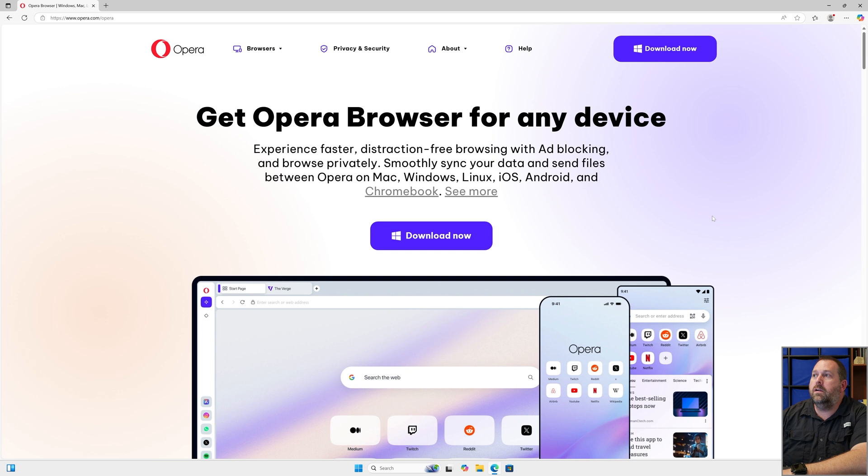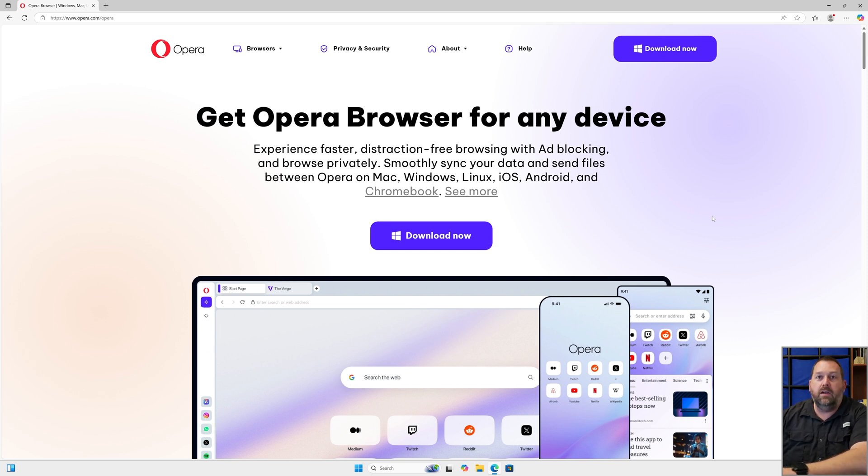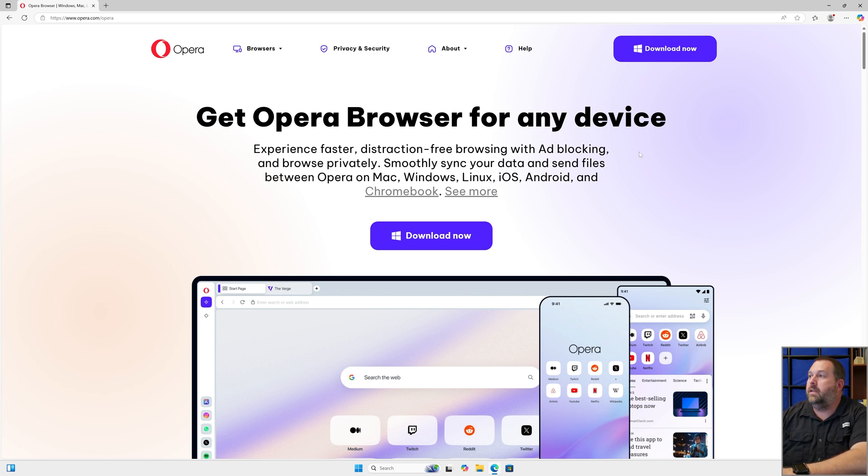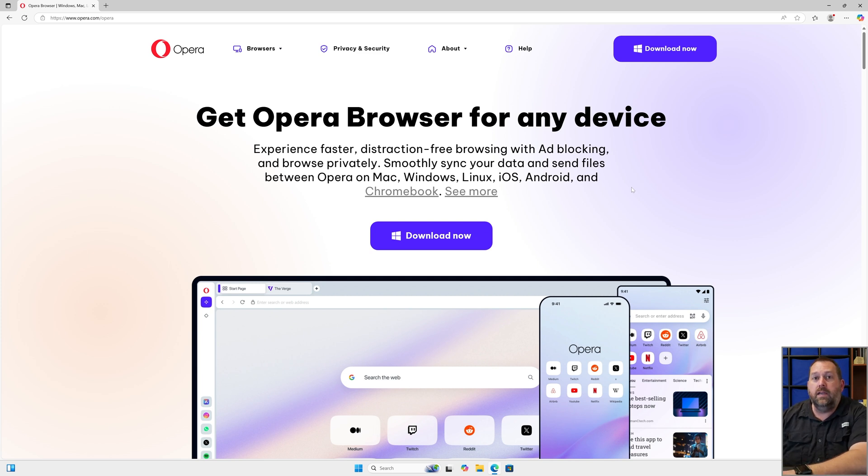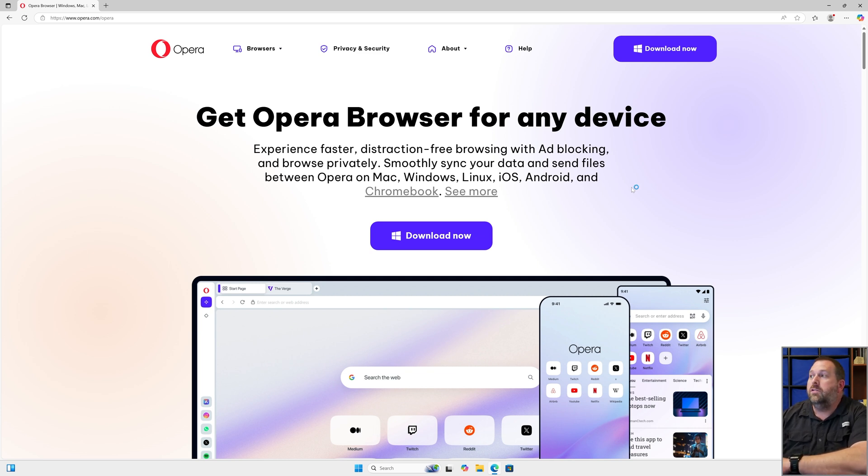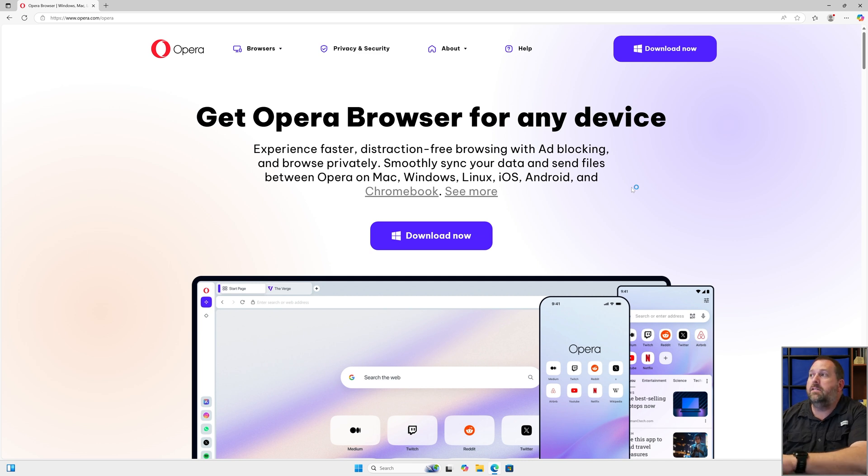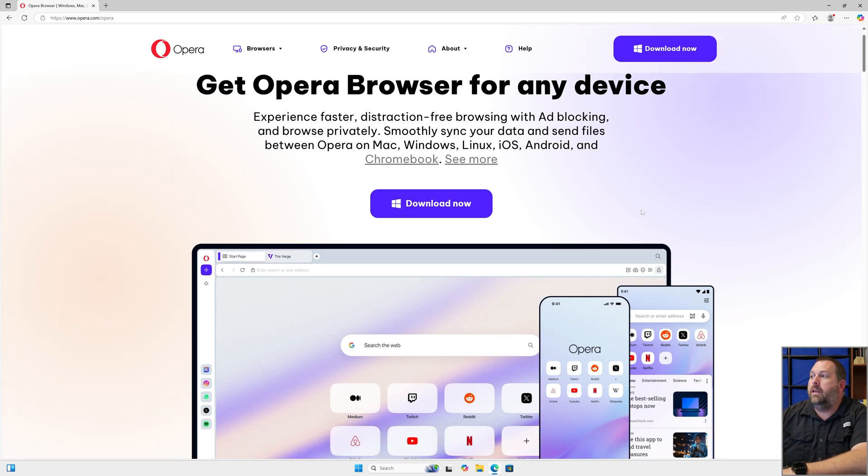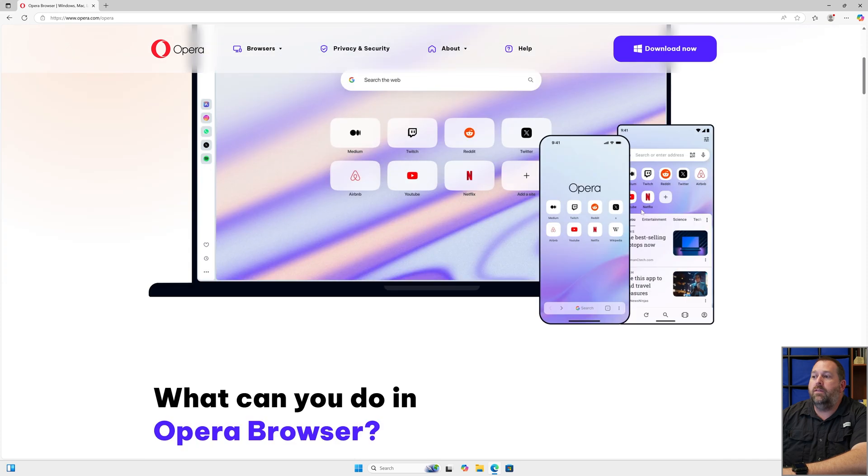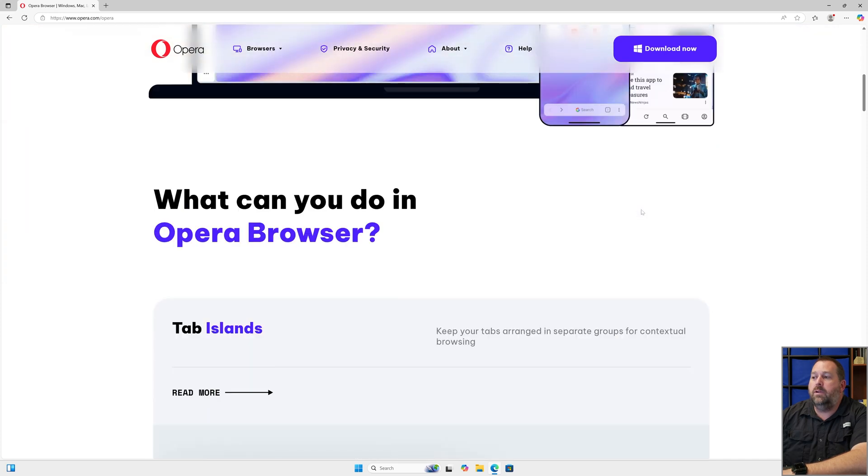If you'll notice, they've worked incredibly hard to make this a very clean interface for you. You have faster distraction-free browsing with ad blocking, and you can also browse privately. They'll also smoothly sync your data and send files from Opera on Mac to Opera on Windows to Opera on Linux and iOS and Android and Chromebook. Any of those that you sign in, you can very easily get your data and your files on those other devices.